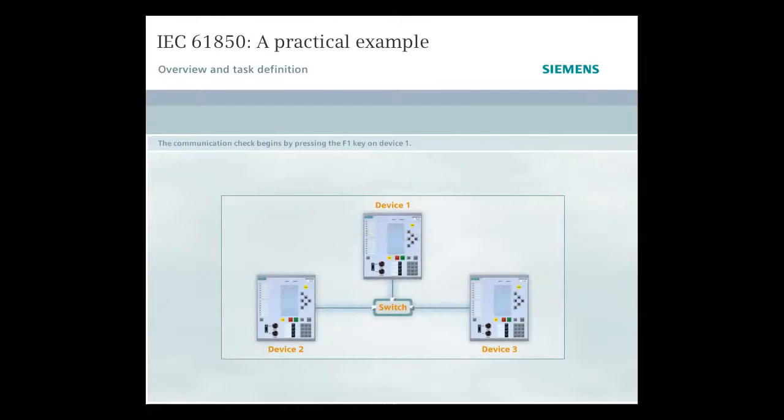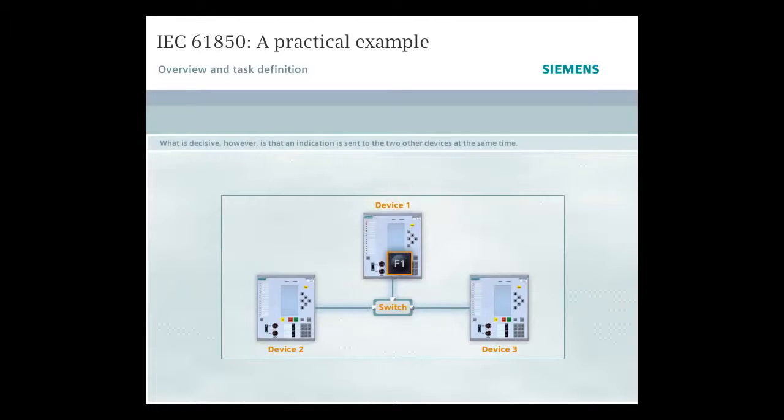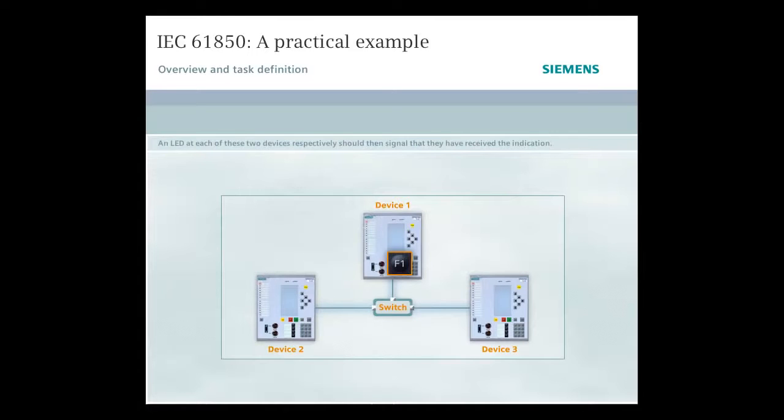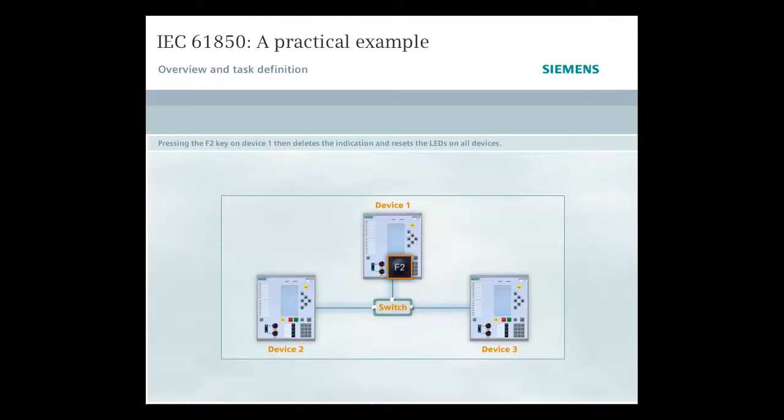The communication check begins by pressing the F1 key on device 1. The fact that LED1 lights up on the same device confirms that it has been pressed. What's decisive, however, is that an indication is sent to the two other devices at the same time. An LED at each of the two devices respectively should then signal that they have received the indication. Pressing the F2 key on device 1 then deletes the indication and resets the LEDs on all devices.